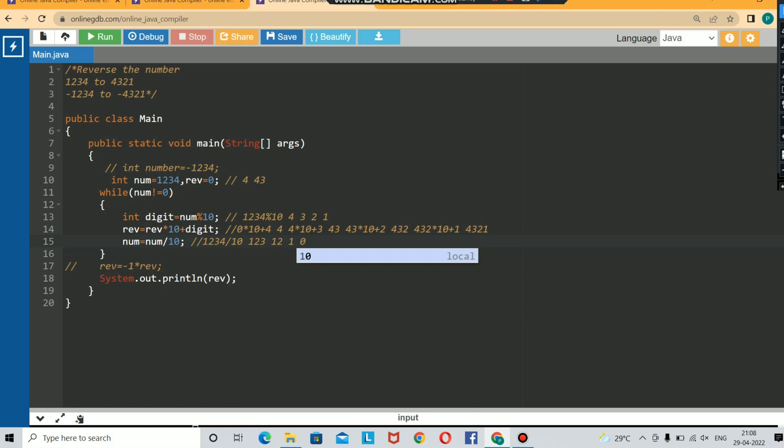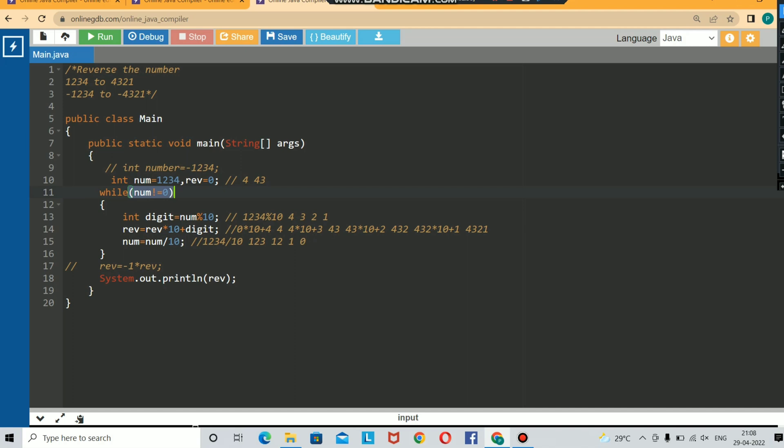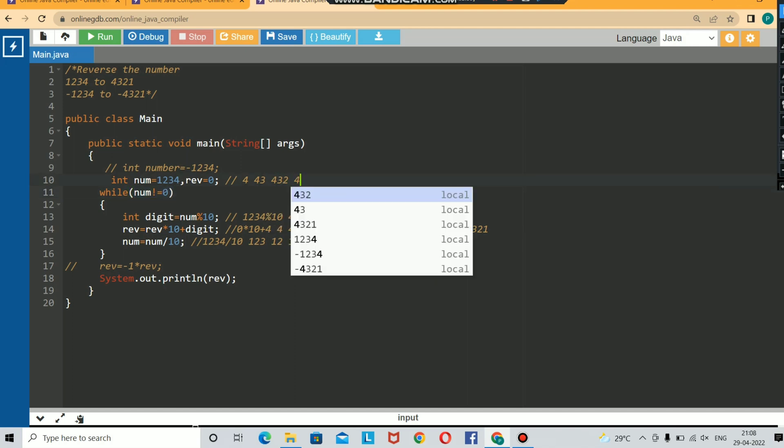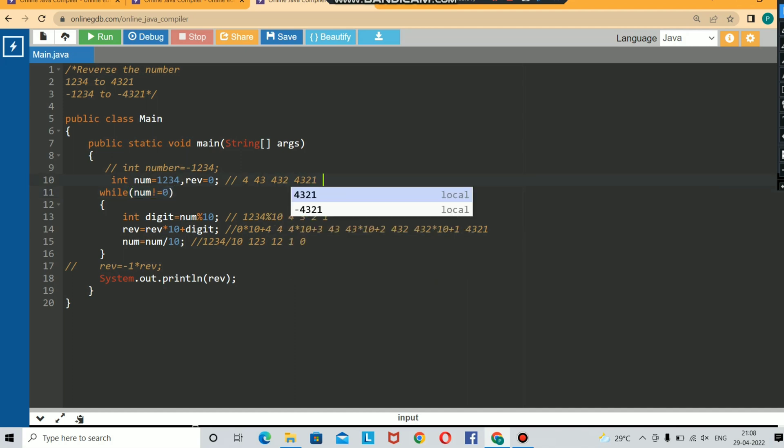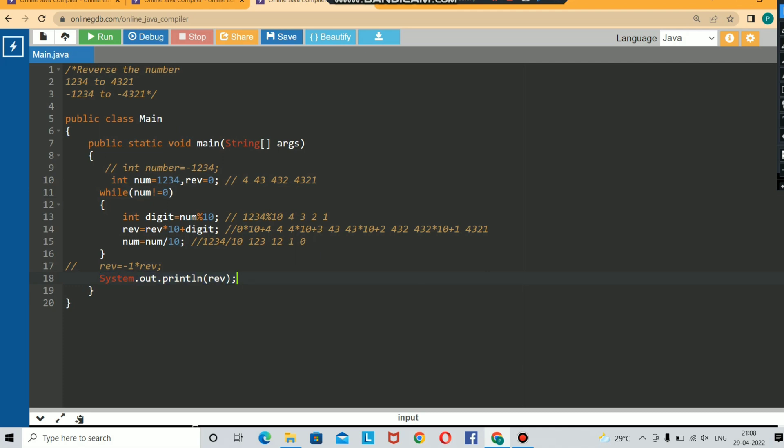Here 1 divided by 10 will give you 0. There is no point of repeating these steps once you meet with 0, so you need to run the loop only until the number is not equal to 0. That's why you have given your condition here. As of now, your number got updated to 4321 after completing.